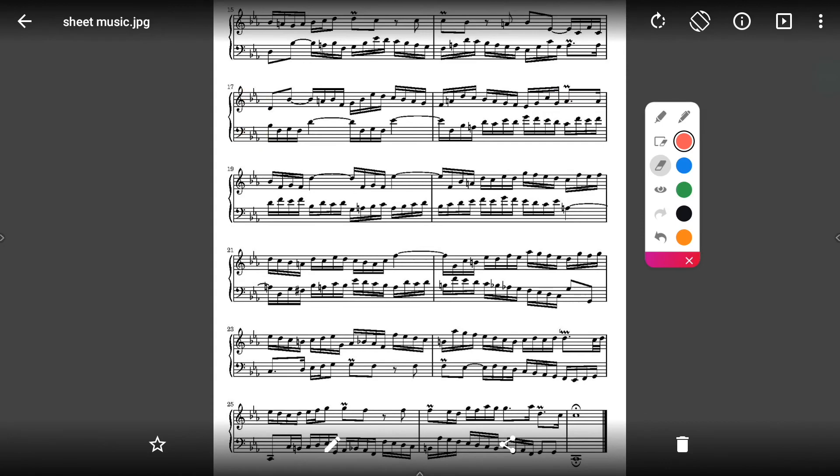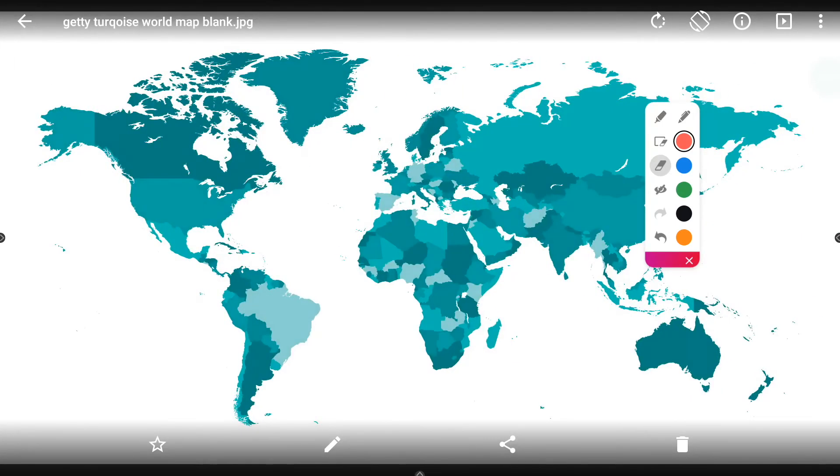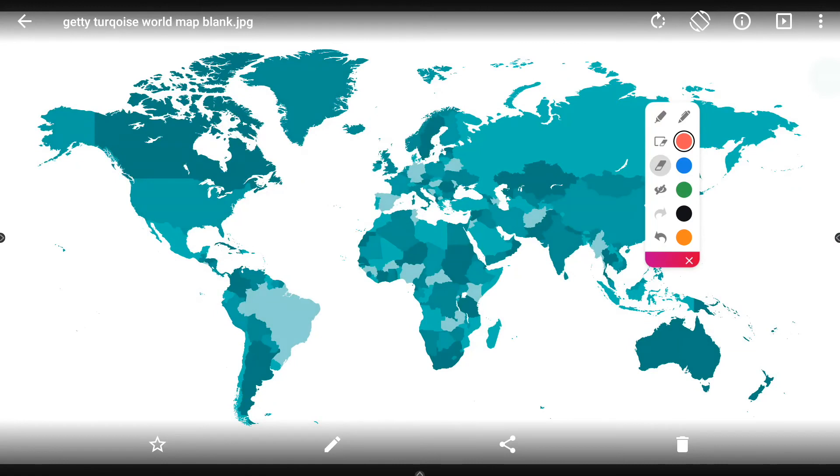At any time, tap the I button to exit Annotate mode and interact with apps on your screen. Tap the I button once more to return to Annotate mode and continue annotating.